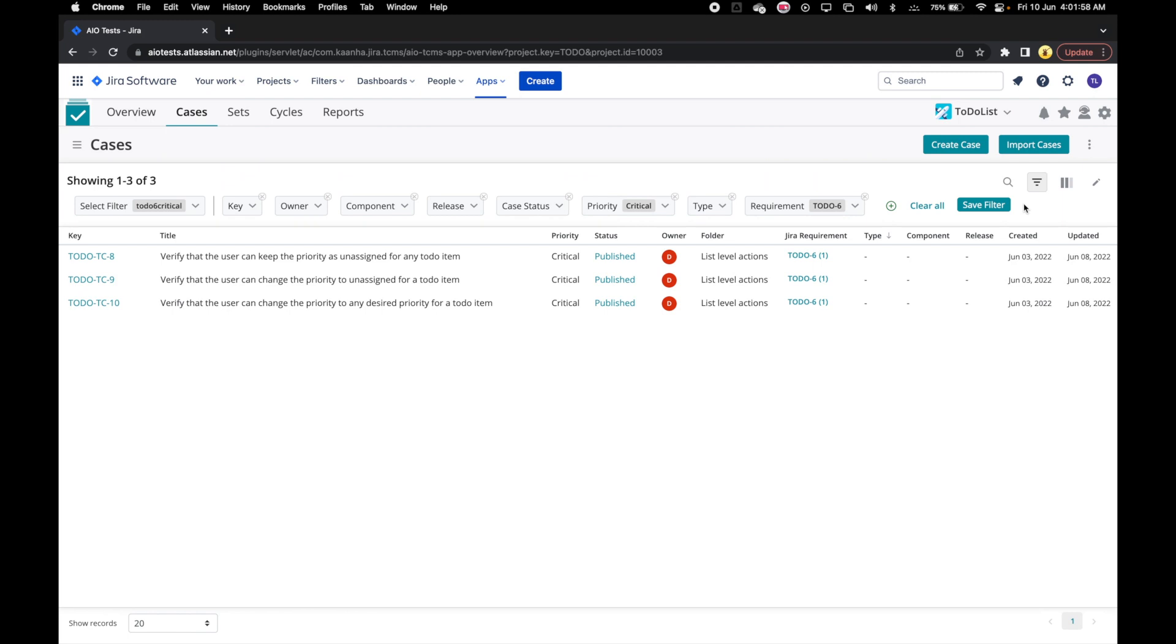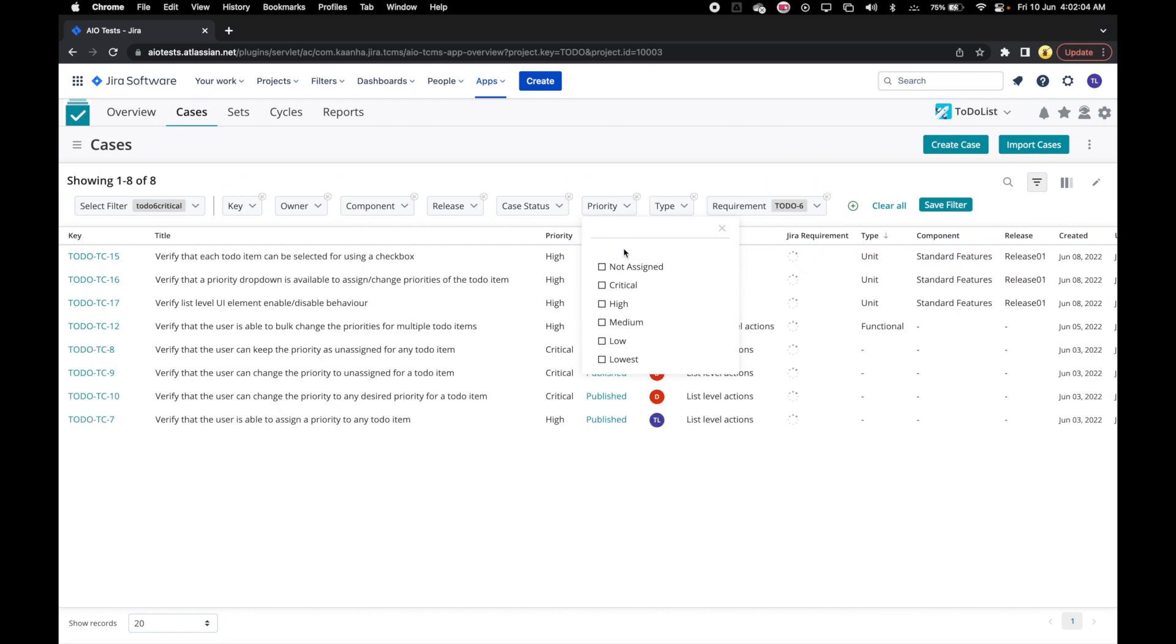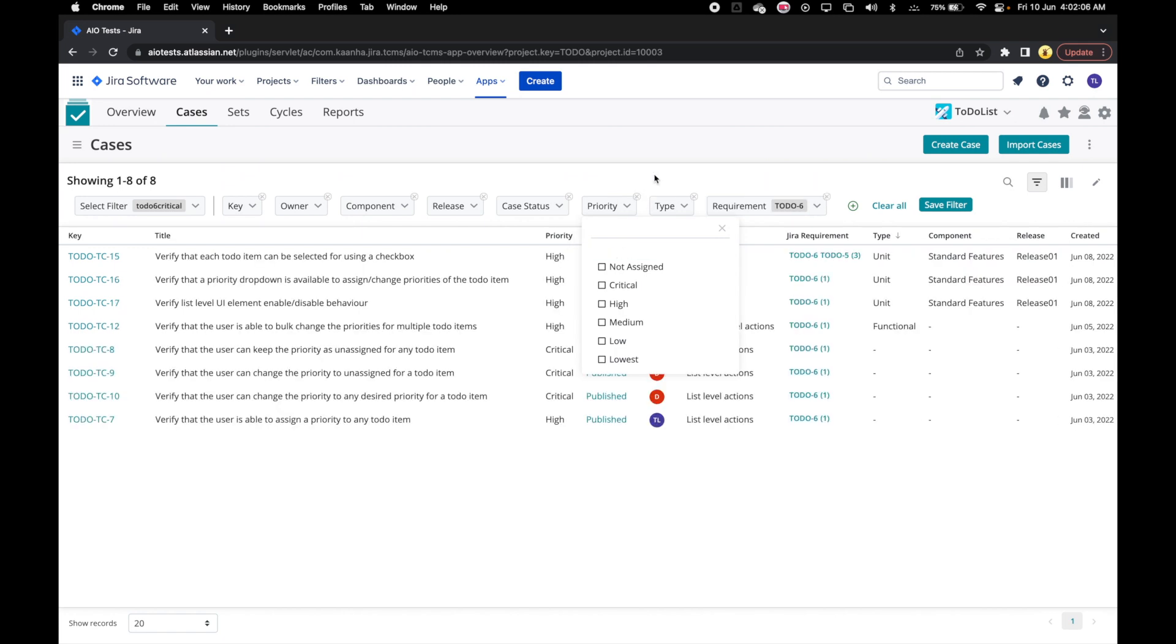We can clear individual filters by going to the filter and clicking on Clear selections. Or we can clear all the filters by clicking on Clear all.